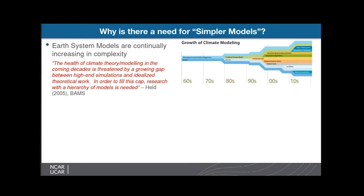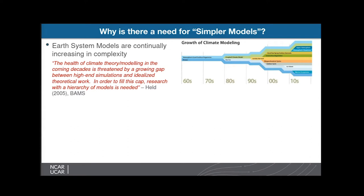At the same time, as we increase complexity, that comes with an increased computational cost. For some of the NCAR models' atmospheric components, the black numbers show cost in core hours per year and the red numbers show cost in units of CAM4. CAM4 is the atmospheric model released in 2010. We've gone in the last decade from CAM4 to CAM5 to CAM6, resulting in an increase in cost of about tenfold.